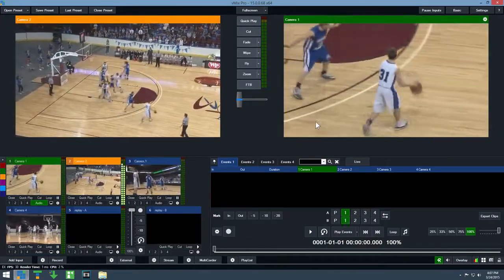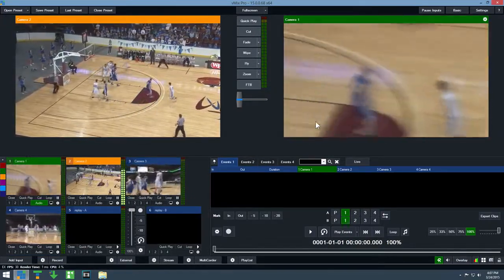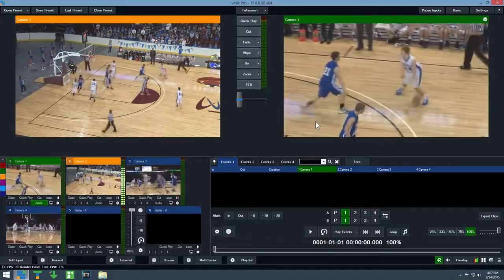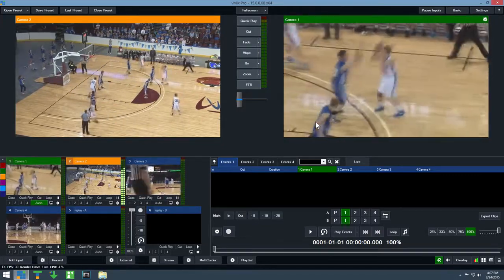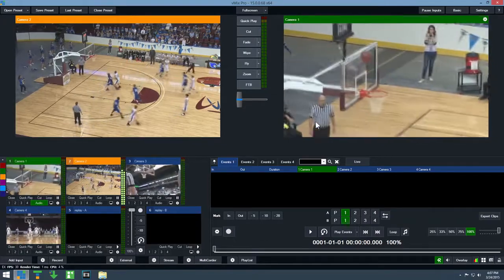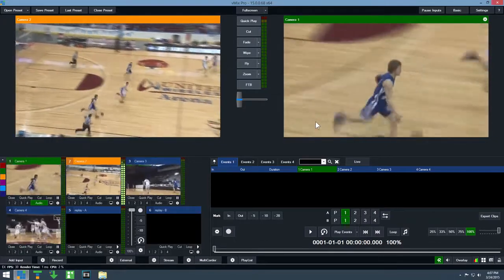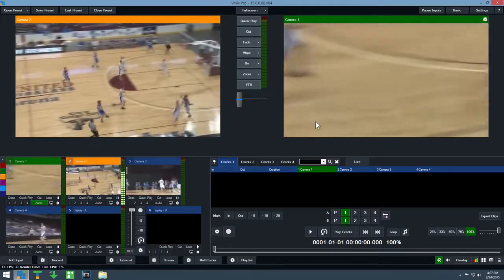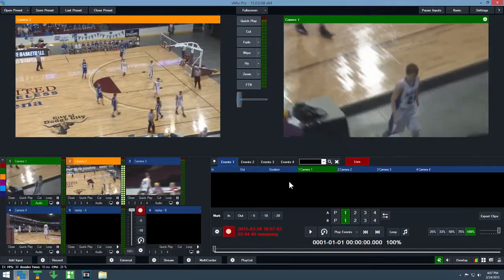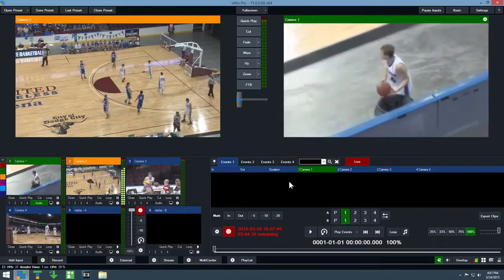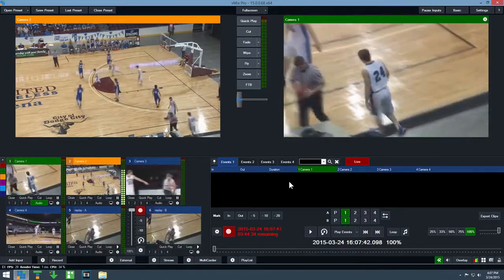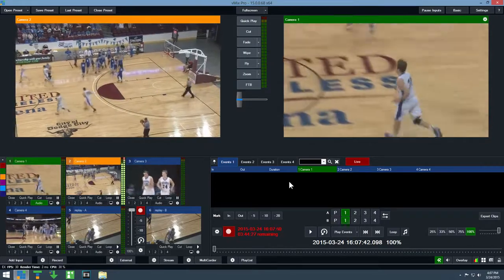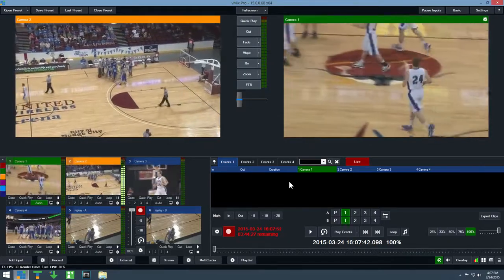The basic instant replay workflow involves creating an event when something like a goal occurs and then going back and playing that event in slow motion or at full speed. To do this, we first need to make sure instant replay is recording by clicking the record button. As long as it is recording, we can go back to any point in the game and create new events, even if they were missed the first time around.